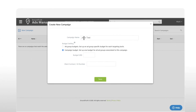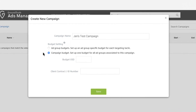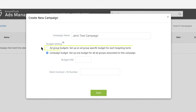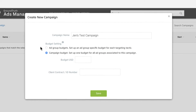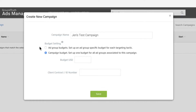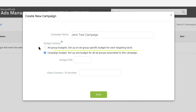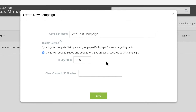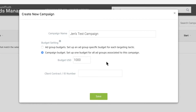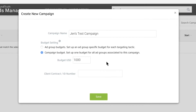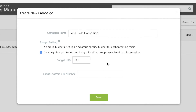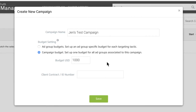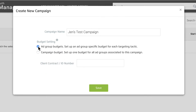Enter your campaign name and choose how you would like to allocate your budget. Ad group budget allows you to allocate specific budgets for each ad group within the campaign. Campaign budget defines the total budget available, allowing the system to optimize budget allocation for the ad groups housed under your campaign. Selecting ad group budgets offers you more flexibility to make changes to your campaign, so we're going to select that option.